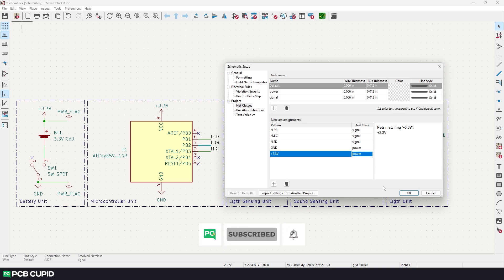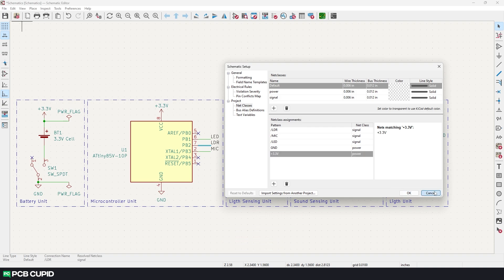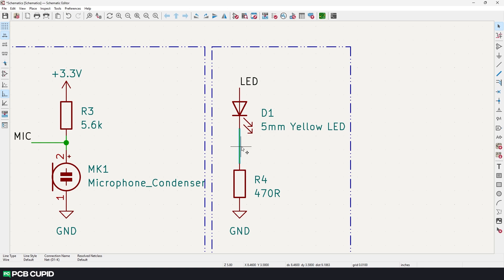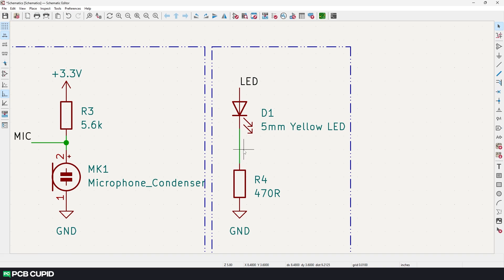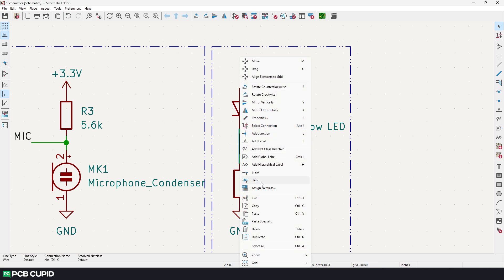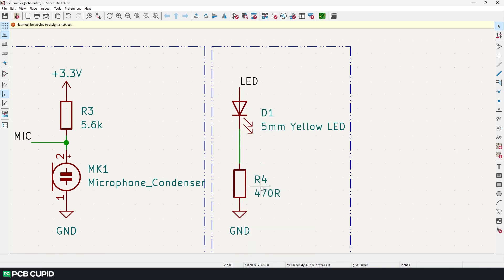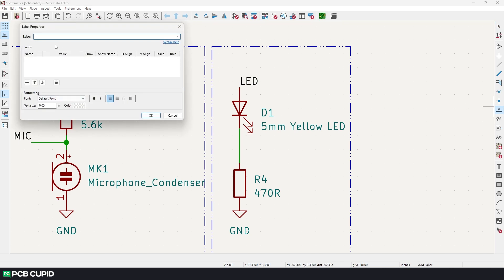Now there is a slight bit of a problem here. We have assigned the net classes only to the connections that have names but what about the ones that's unlabeled. For example this connection which has the default connection name net-D1K and net class is default. Since they are unlabeled there is no way to search for the pattern without a name that we manually assigned. So how about we manually try to assign? Seems like we can't assign the net to this connection without adding a net label. We can fix this quickly by adding a net label.